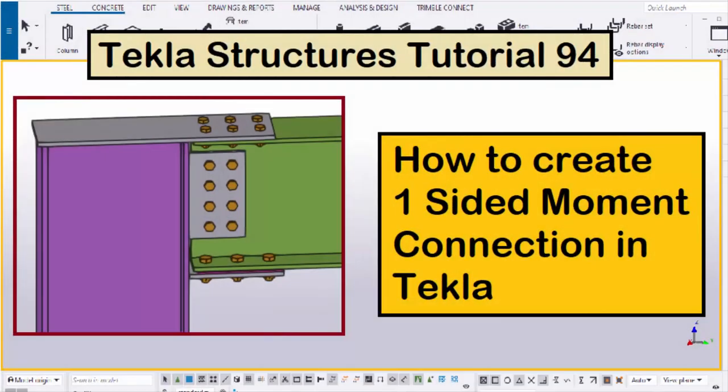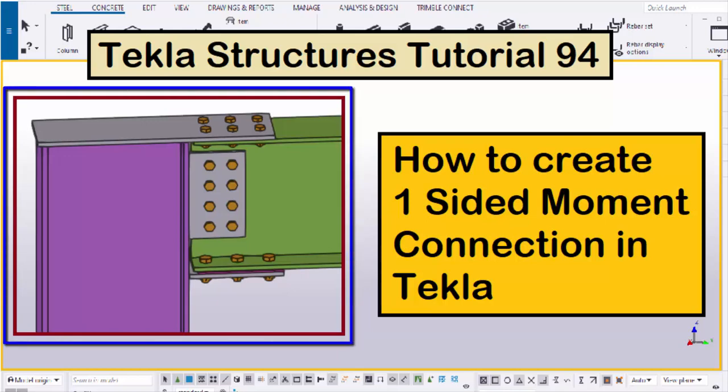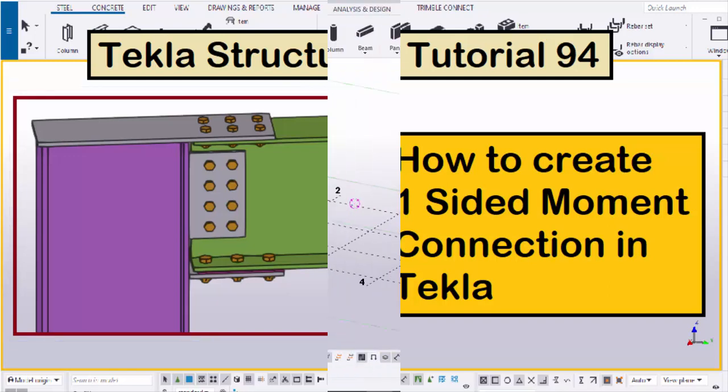Hi viewers, welcome to Ganesh's YouTube channel. In this tutorial, I am going to explain how to create a one-sided moment connection in Tekla Structures, just like this. Let's start.